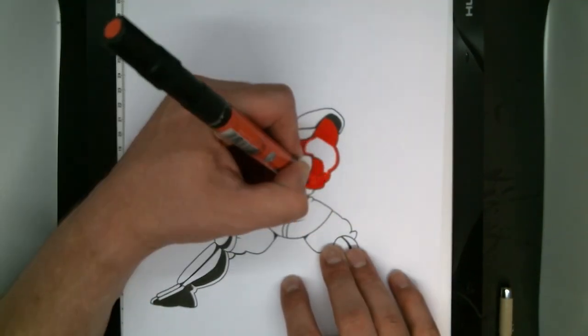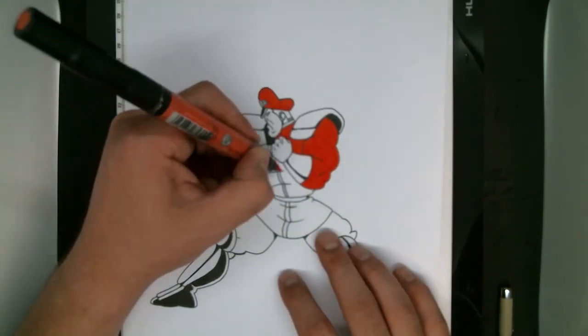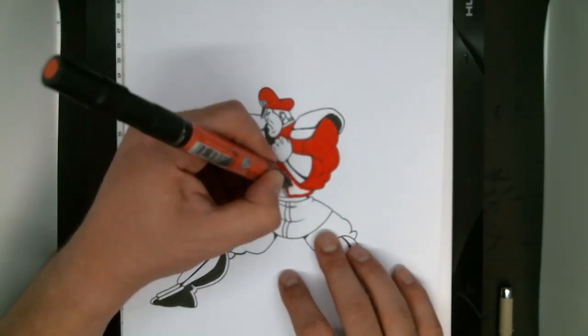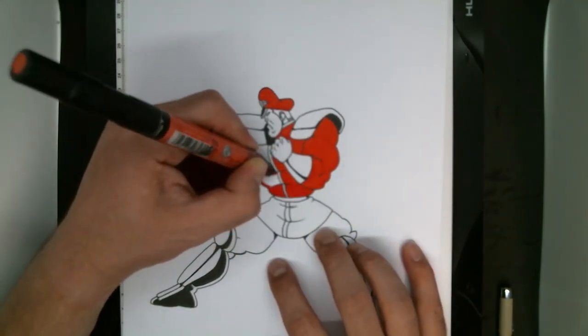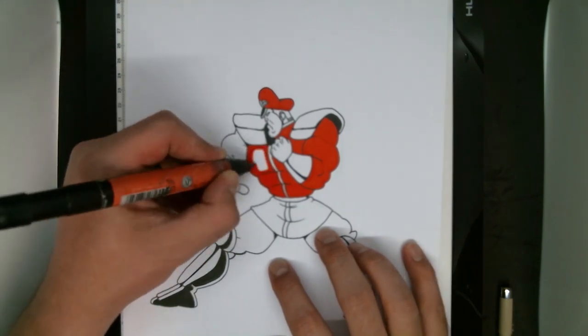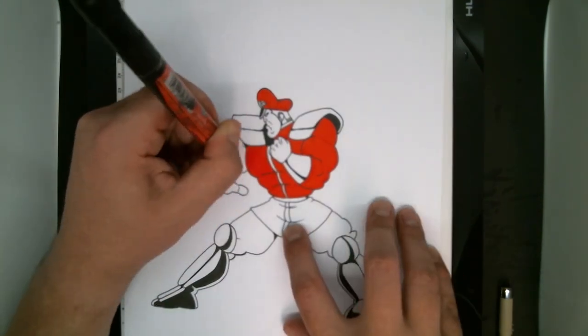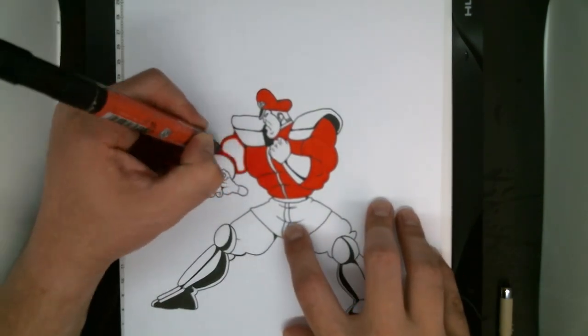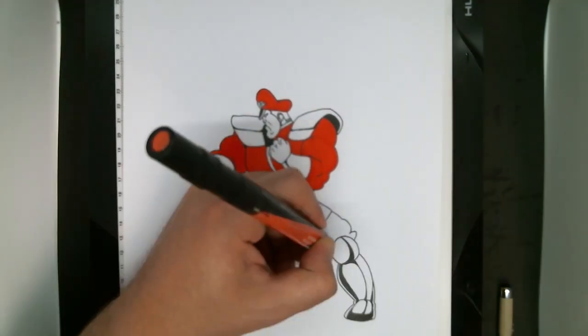There's no one way to color an image, but the way that works best for me is to start with my lightest colors first and then add shadows on top of those.